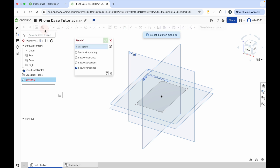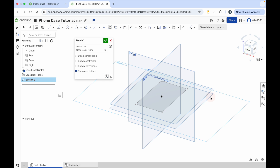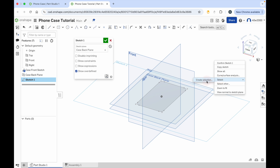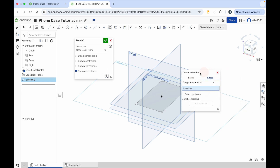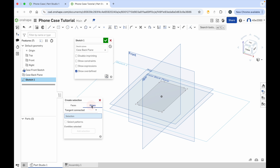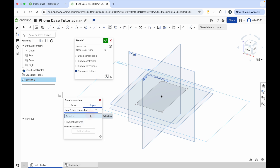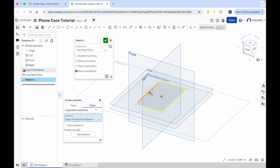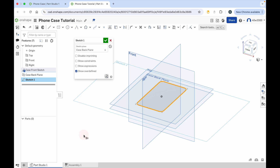Now click the sketch button and add a sketch to that case back plane we've just created. Right click outside of the planes, and with the menu that appears go to select and then create selection. Move this menu to the side. Make sure that edges is highlighted in blue and change tangent connected to loop chain connected. What this allows us to do is select one side of our phone case — any of the other lines connected to it will automatically be selected. Click on the side of the phone case and all the connected lines are highlighted in yellow. To select all of those, click on the add selection button and then they're all highlighted.